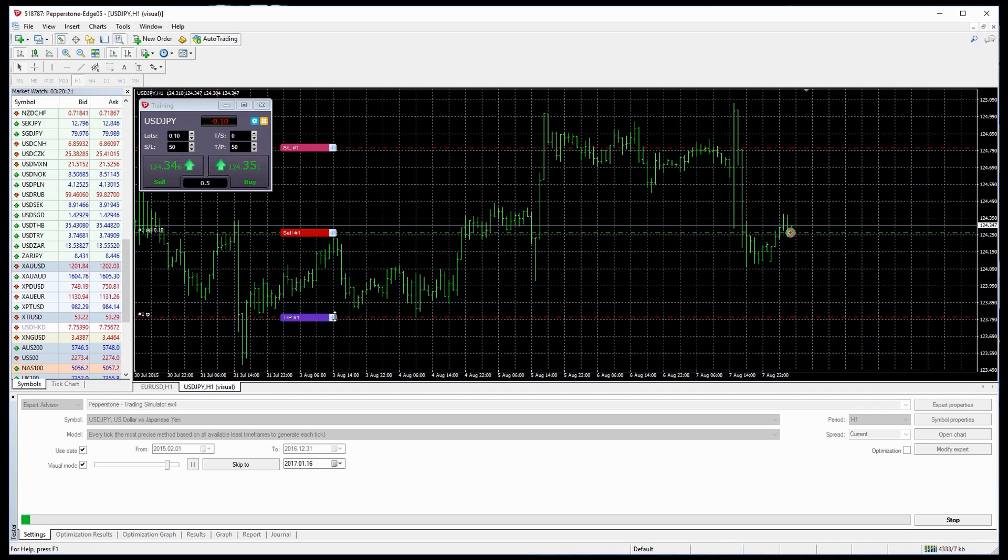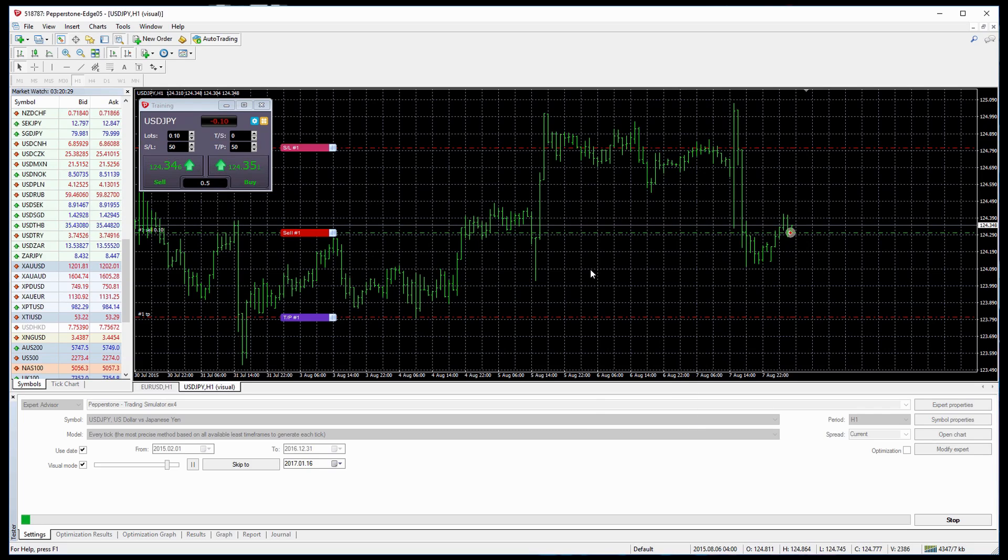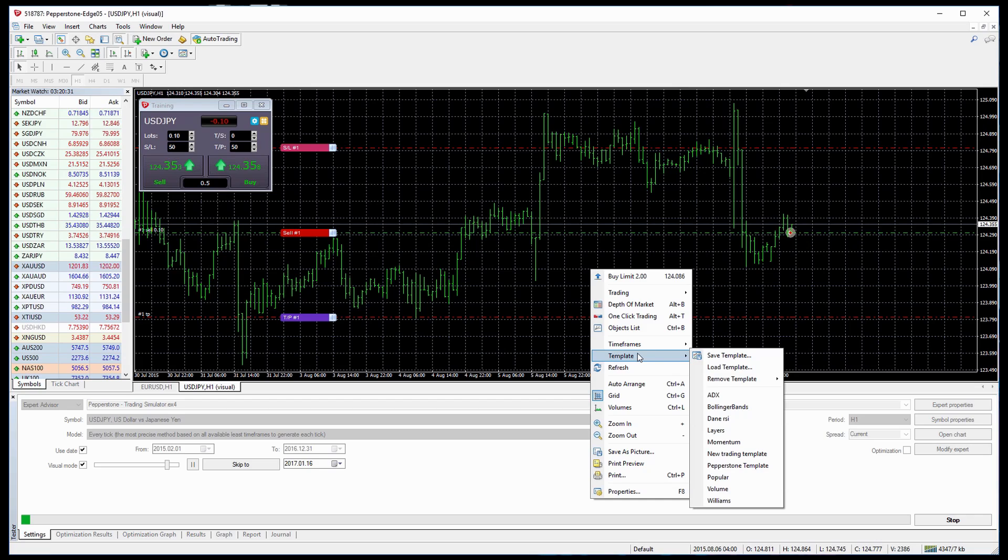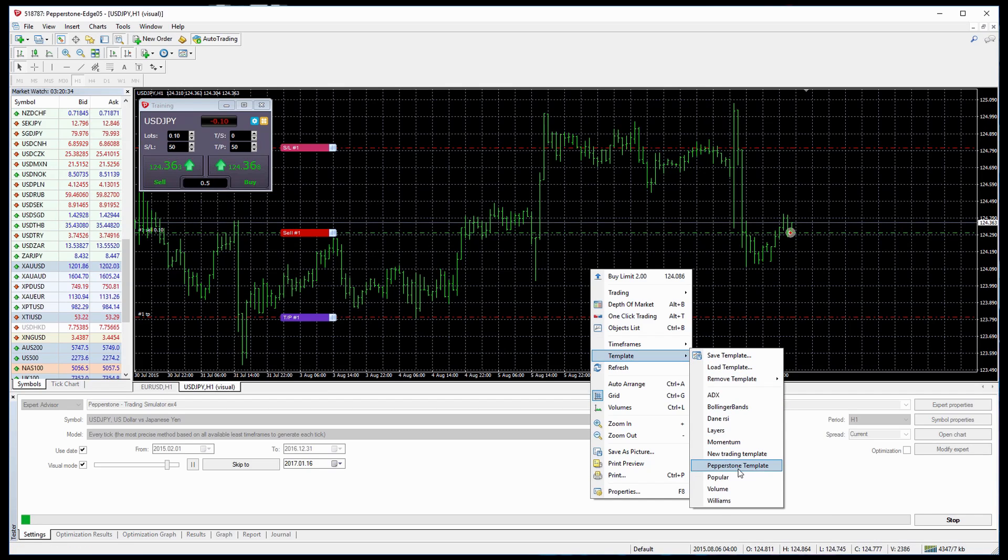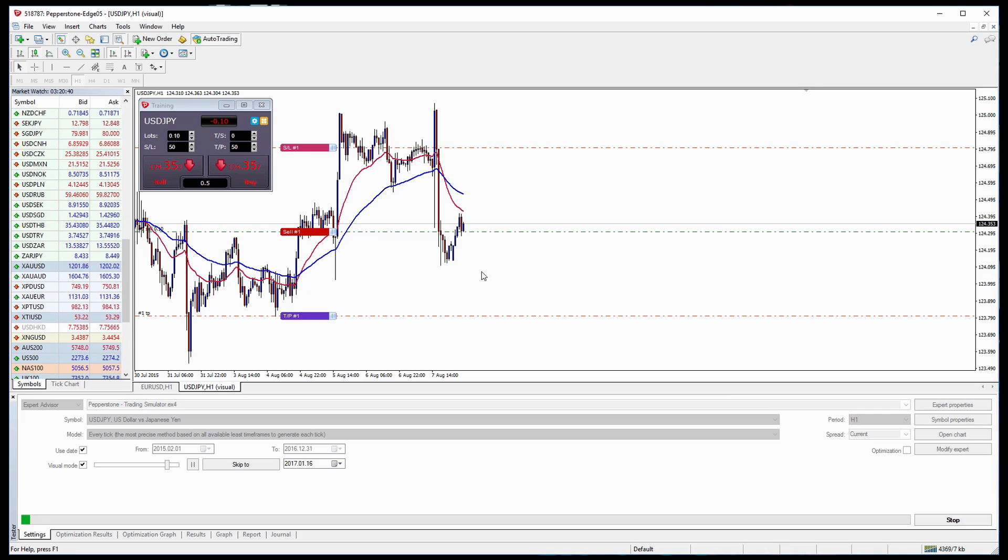Now as traders we generally use either indicators or price action and usually prefer charts that look a little bit better than this. So we can either import our templates by right clicking on the chart, going to Template and selecting our template. In this case we use the Pepperstone template which I've prepared with the two moving averages for our trading system.